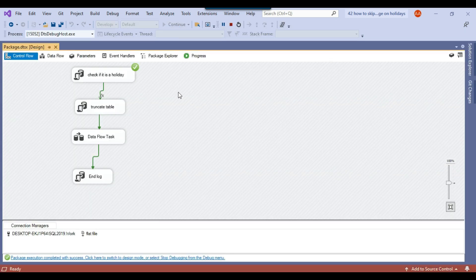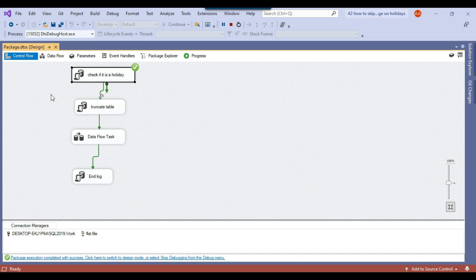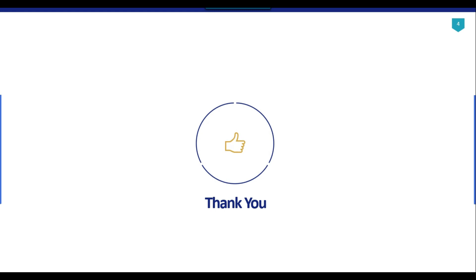You can now schedule this SSIS package on a daily basis from a SQL Agent job. The SSIS package will run only on non-holidays and won't run on holidays. That's it for today's video — thank you for watching. If you like the video please click the like button, subscribe to our channel, press the bell icon and select All so you will be notified every time I upload a new video. Thank you so much.